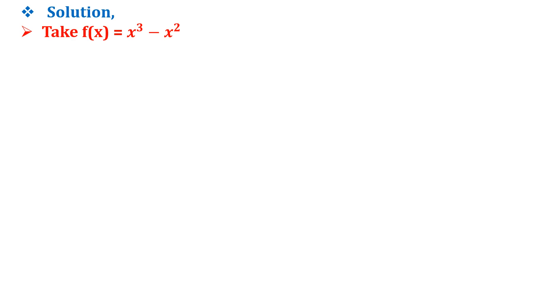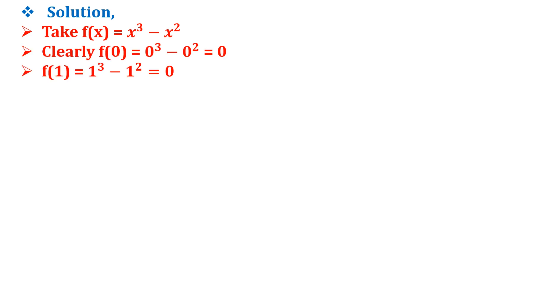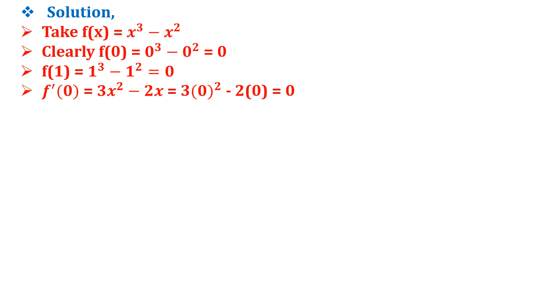Take the function f(x) = x³ - x². It is twice differentiable and f(0) = 0, f(1) = 0, and f'(0) = 3x² - 2x = 3(0)² - 2(0) = 0. So this function satisfies all the given conditions.